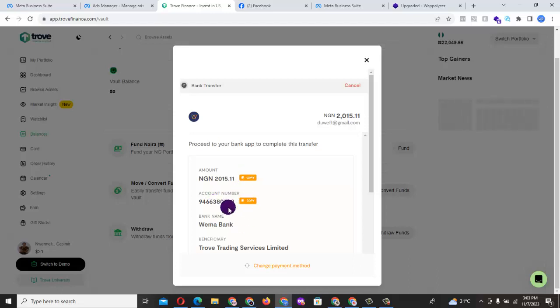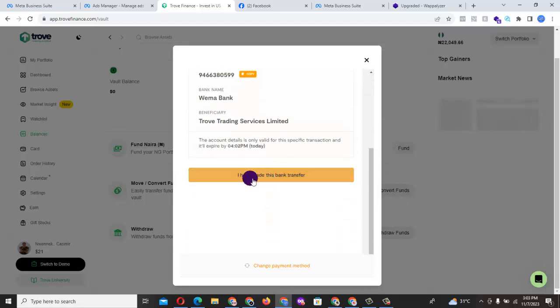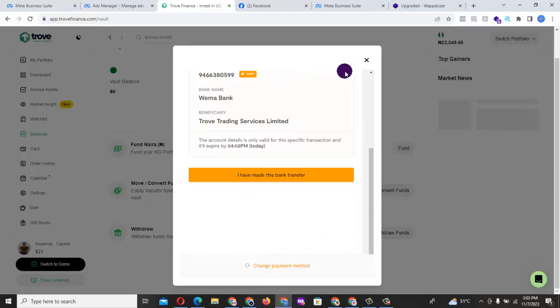So you can copy this and then do a transfer because you are doing a bank transfer. And the moment you do that, at the end of the day, you just say I have made this bank transfer. Trove will definitely automate and confirm this payment, and the money will reflect in your account. So this is how you can do your funding.